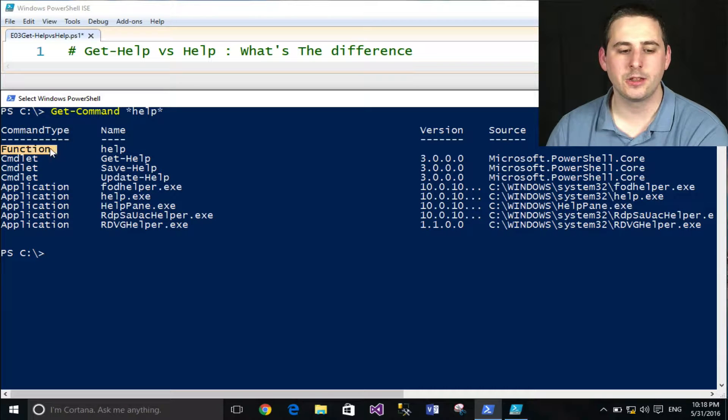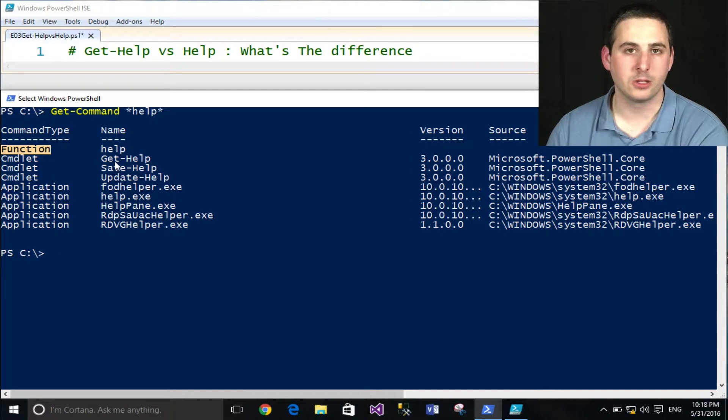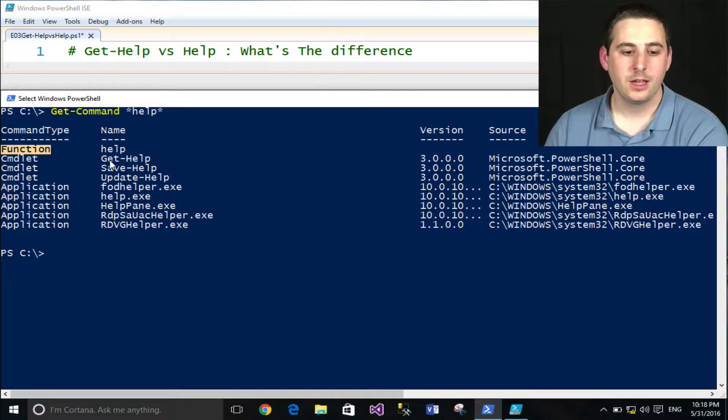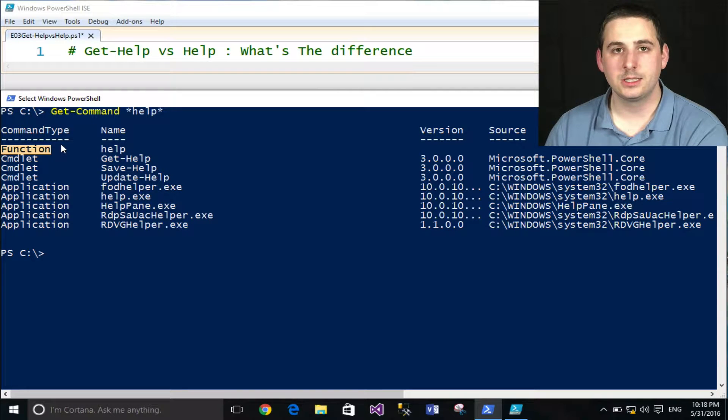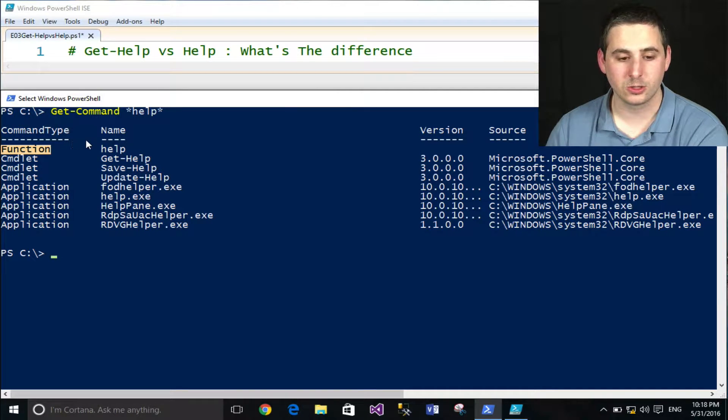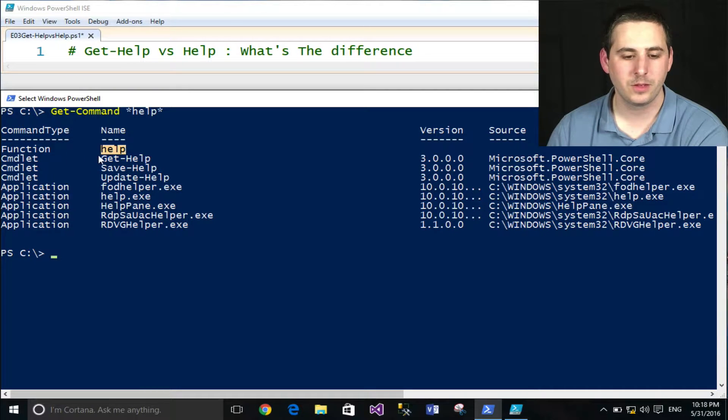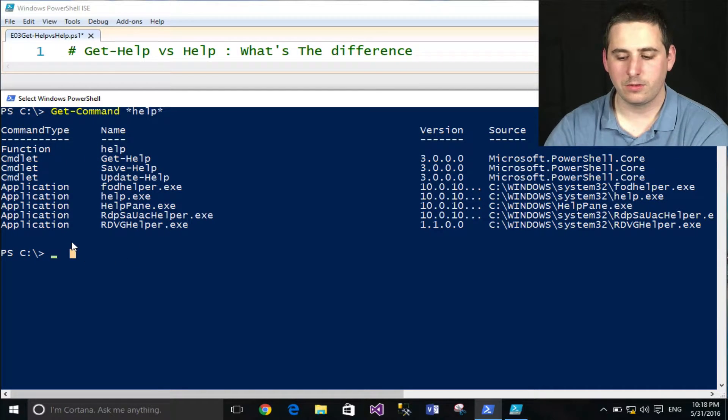A function, on the other hand, is pure PowerShell. That is written in the PowerShell language. And since it's written in PowerShell language, I have access to the source code because it's not compiled like C Sharp.